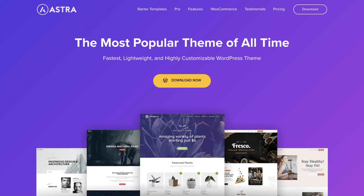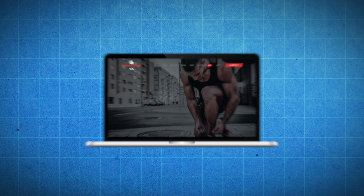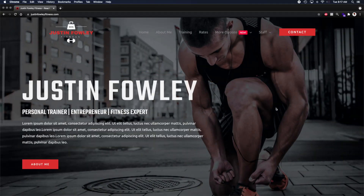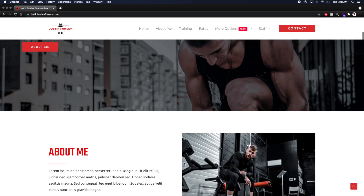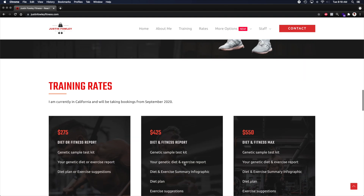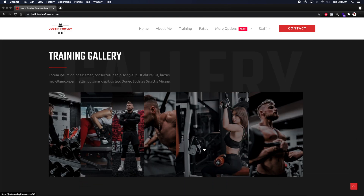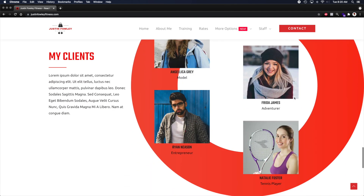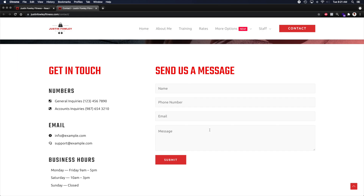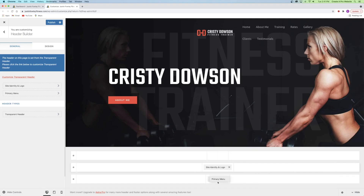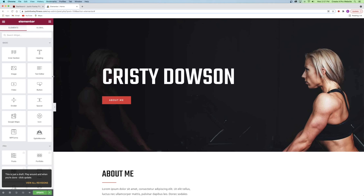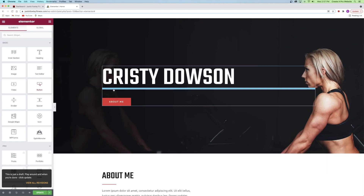This video is sponsored by Astra. In this video, I'm going to show you how to make a WordPress website with the Astra theme. It's bold and highly customizable, including an about section, a pricing table, a photo gallery, and a testimonial section. I'm also going to show you how to add a second page to create a contact form. This entire website was made using Astra and a super easy to use drag and drop page builder called Elementor.